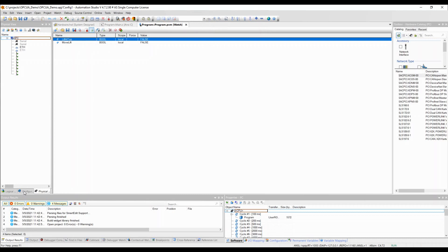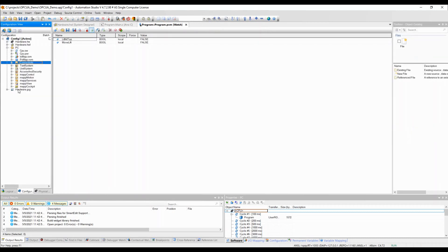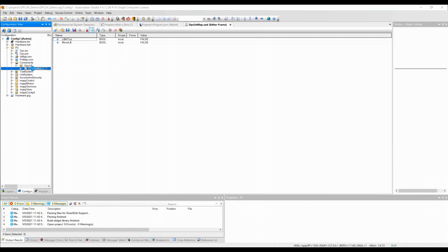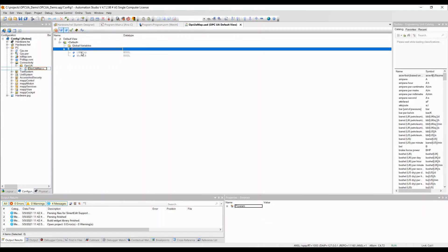The next step is to add OPC UA default view to the OPC UA directory in the Automation Studio configuration view under Connectivity. Select all the variables you want to use and set them to Active.